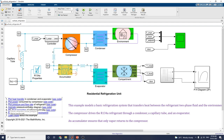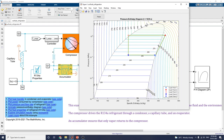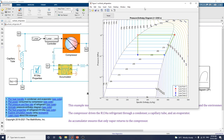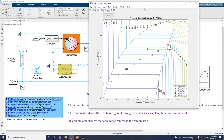Using the interactive R134A properties, we can animate the pressure-enthalpy diagram. You can set the time, for example to 3600 seconds. Based on that, the pressure-enthalpy diagram is drawn between specific enthalpy versus pressure. There are 5 cycle points noted: cycle point 1, 2, 3, and 4.